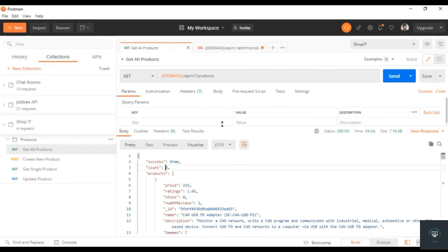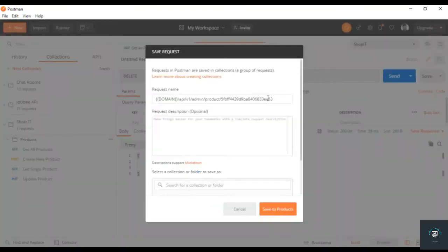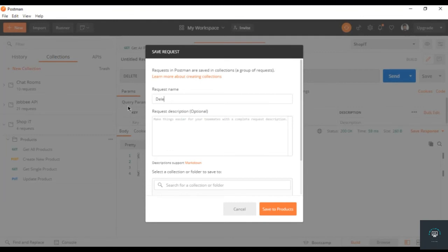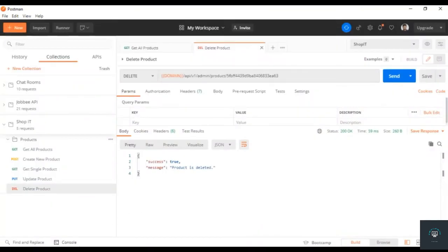If you go back to get all products and send it, you'll see we now have eight products and SanDisk is gone. Let's save this route: delete product by its ID. All right, so now we have added all the CRUD operations for the product.